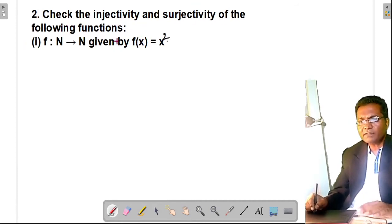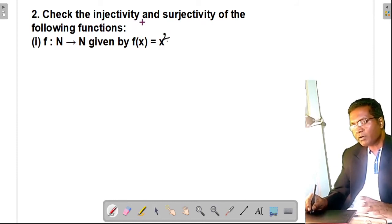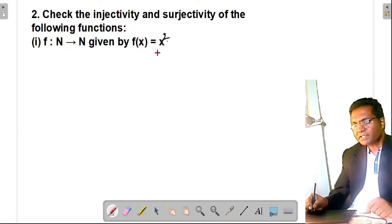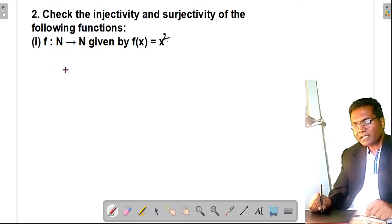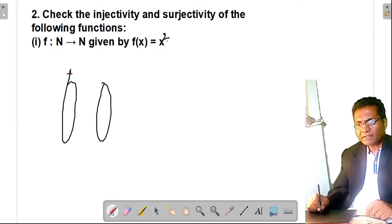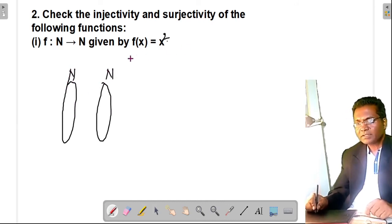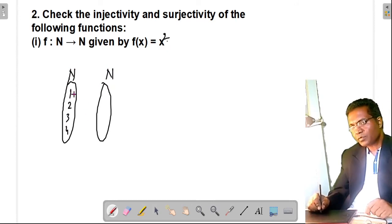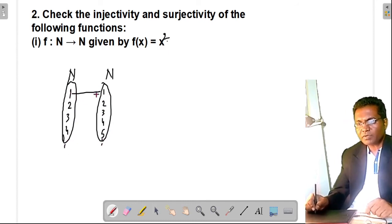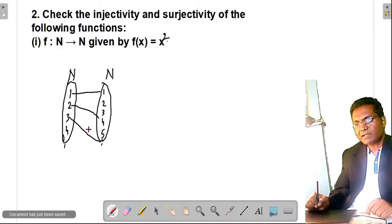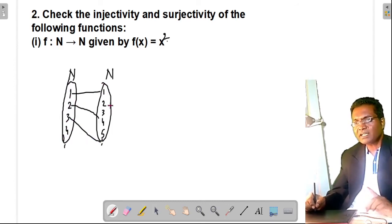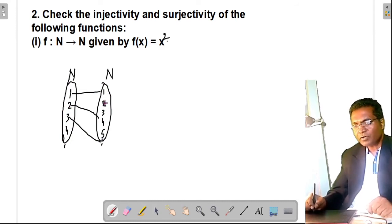Check the injectivity and surjectivity of f from N to N defined by f(x) = x². Draw an arrow diagram: image of 1 is 1, image of 2 is 4, image of 3 is 9, and so on. Every element of N has a distinct image, so f is one-one. However, the range is {1, 4, 9, 16, ...} — only perfect squares — which is not equal to the codomain N. So f is not onto.